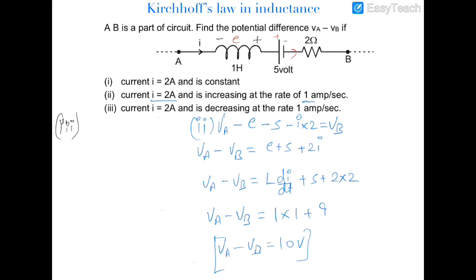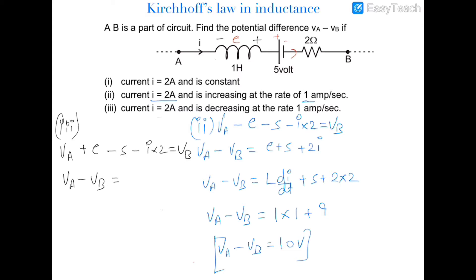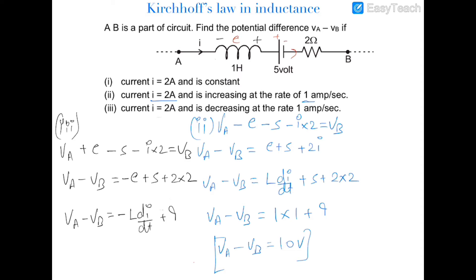Applying Kirchhoff's law: VA plus E (now moving from minus to plus) minus 5 minus I times 2 equals VB. So VA minus VB equals minus E plus 5 plus 2 times 2. This gives VA minus VB equals minus L dI/dt plus 9. The magnitude of L dI/dt is 1, so VA minus VB equals 8 volts in the third case.